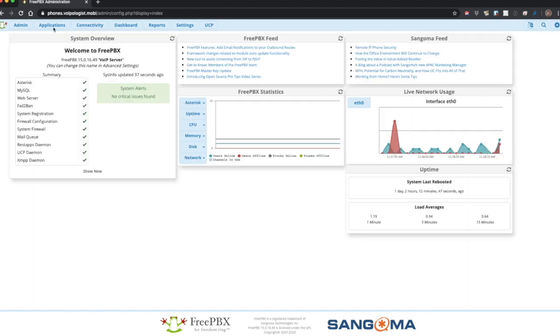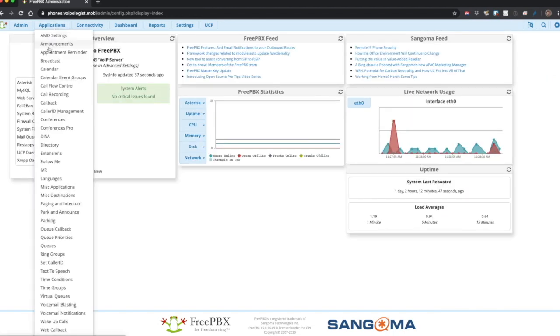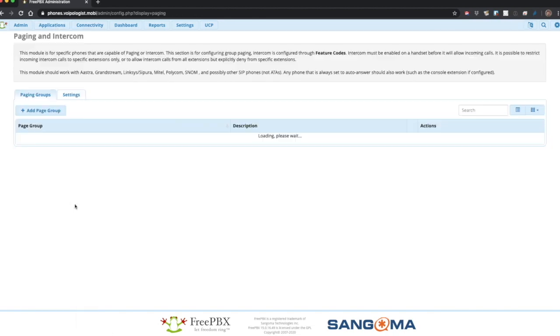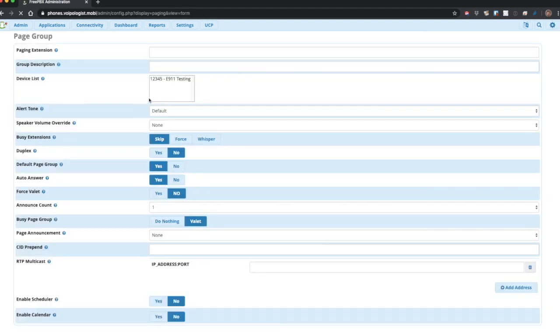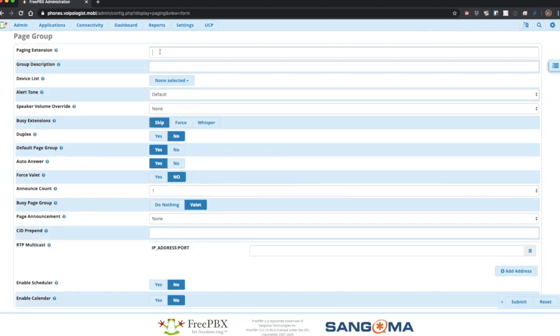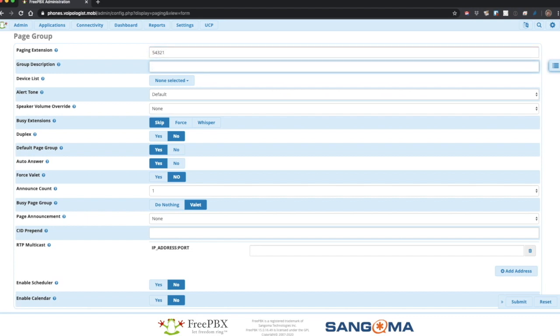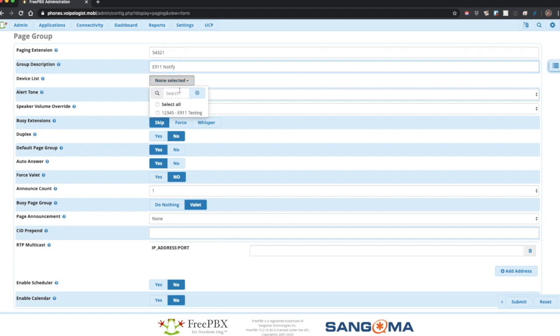Next up, we'll set a paging call to notify others when 911 is dialed. To do this, go in and add a paging group. Give it some number, a description. Set up the extensions for the group and so on as you normally would. Submit.